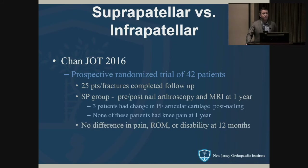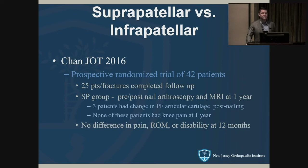A study comparing suprapatellar versus infrapatellar nailing looked at post-op arthroscopy and MRIs. Only three patients had a change in patellofemoral articular cartilage post-nailing, and none had knee pain. There was no change in knee pain, range of motion, or disability at 12 months. The conclusion was that suprapatellar nailing is just as safe as infrapatellar in terms of damage to intraarticular structures.